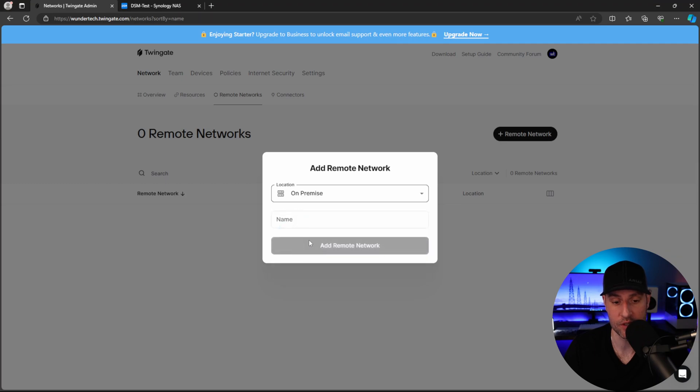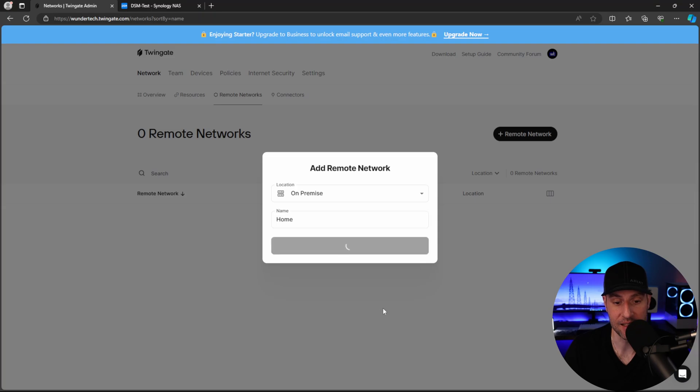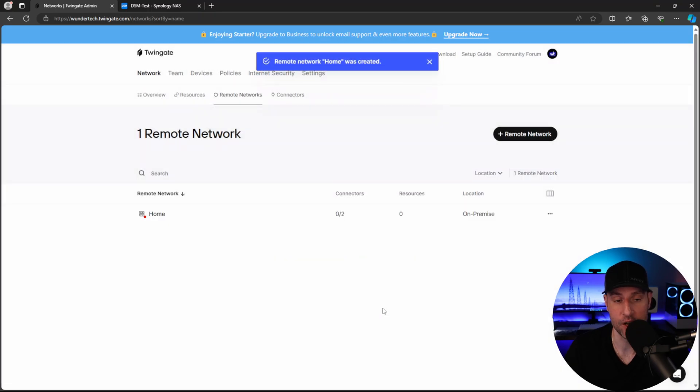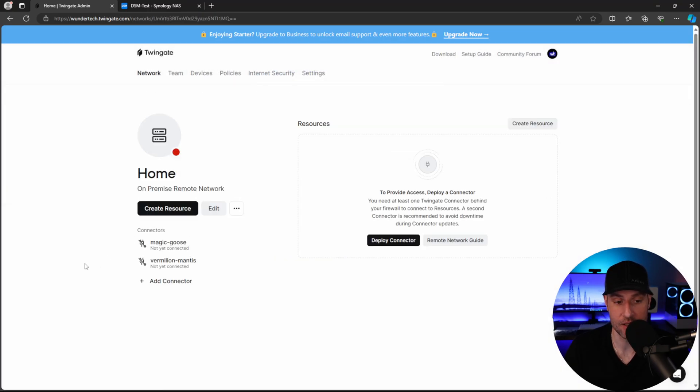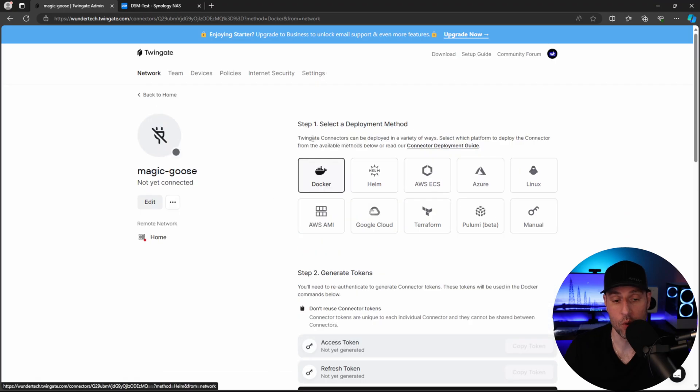But for now, we're just going to do on-premise, and I'm just going to label this as home. And then I'm going to add this remote network. And this is going to be for my home network. So what we're going to do is actually click into this home network. And then what we're going to do is deploy the connector. So what you will see here is you have a bunch of different options. But what we're going to do is use Docker.